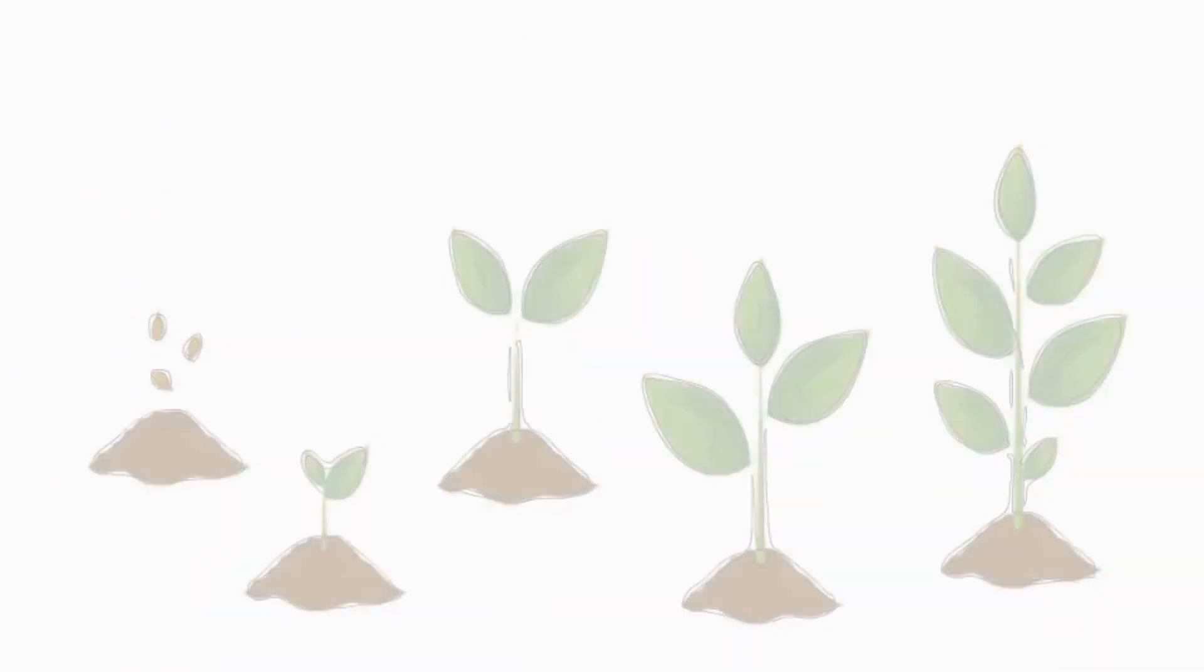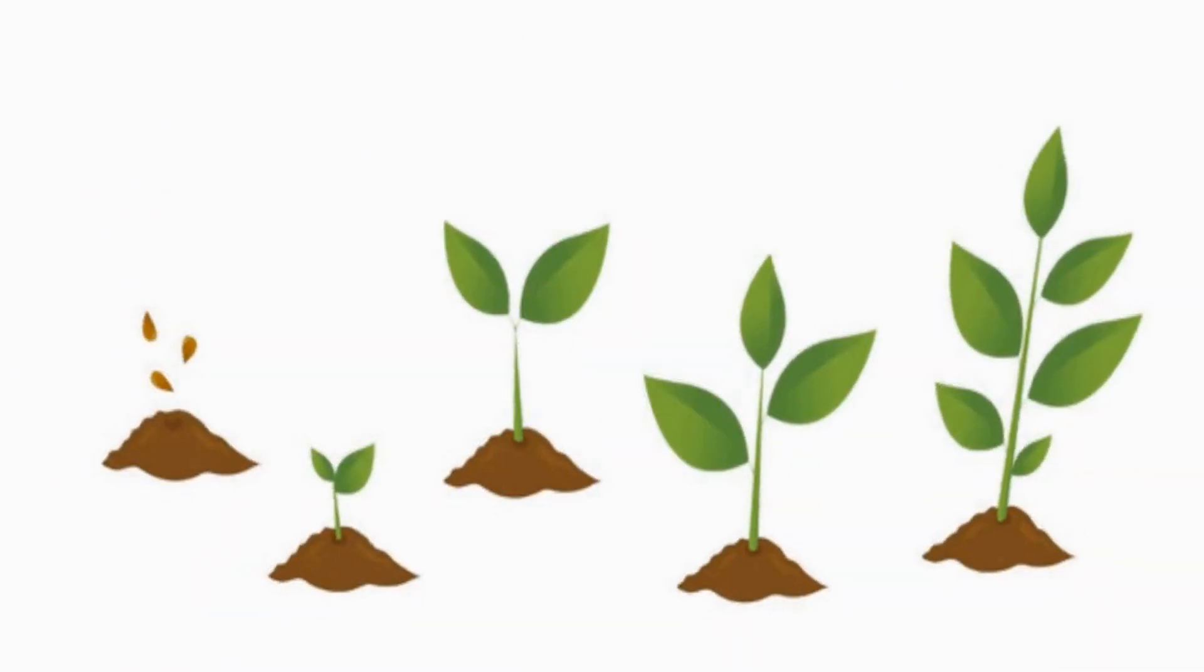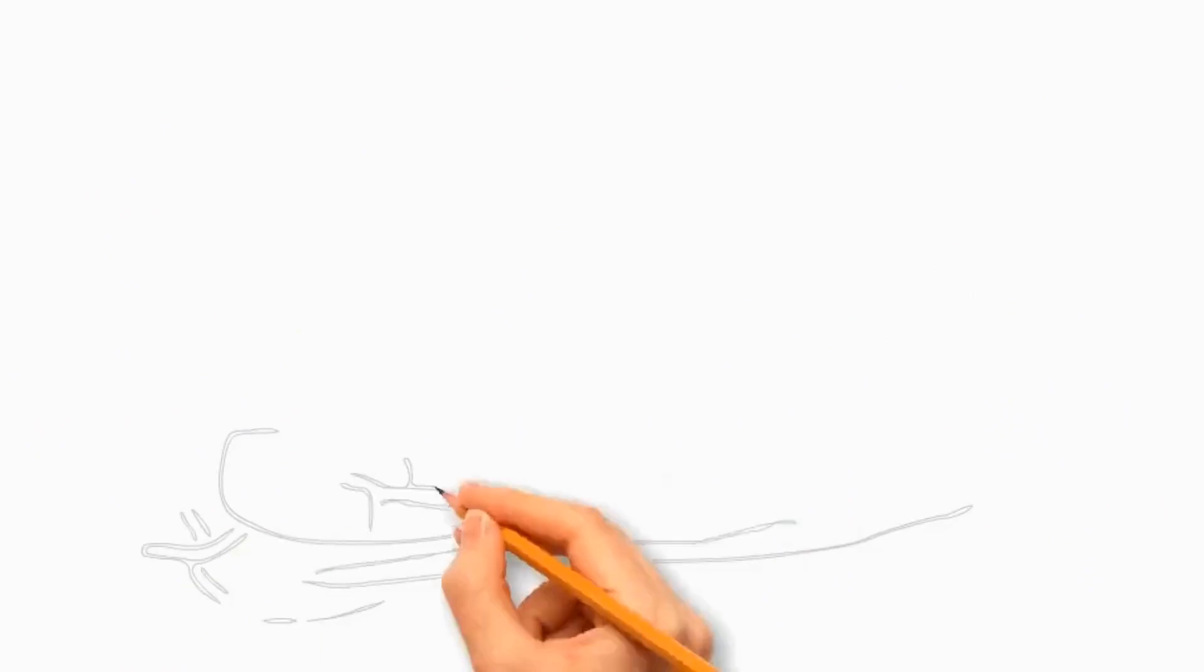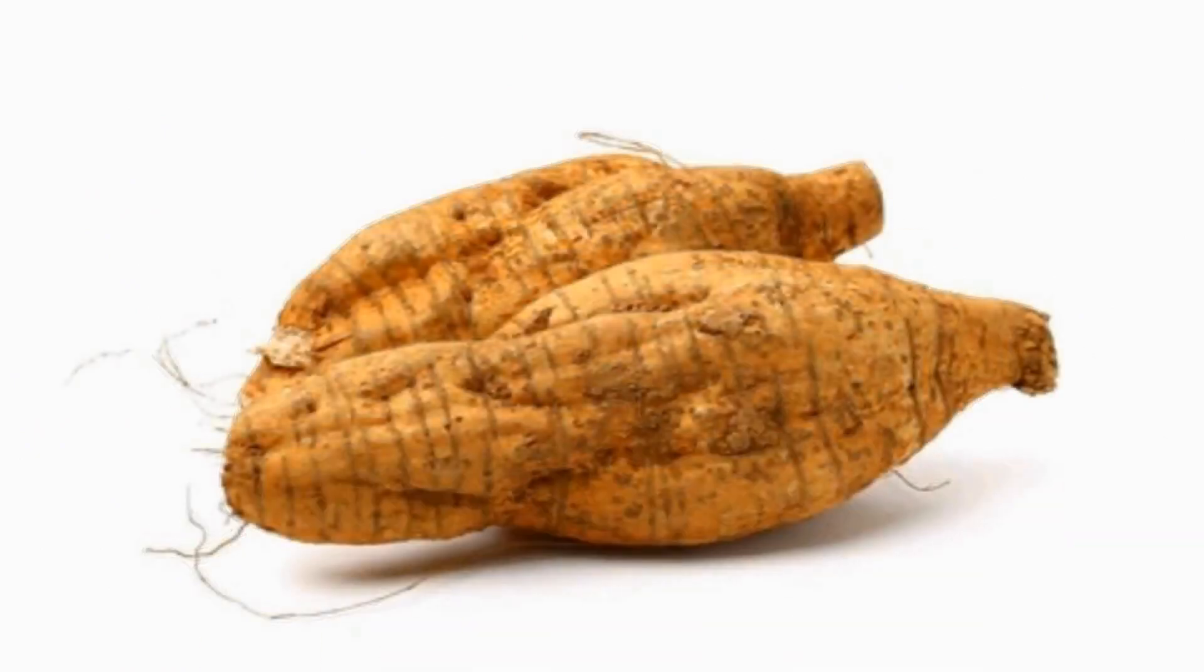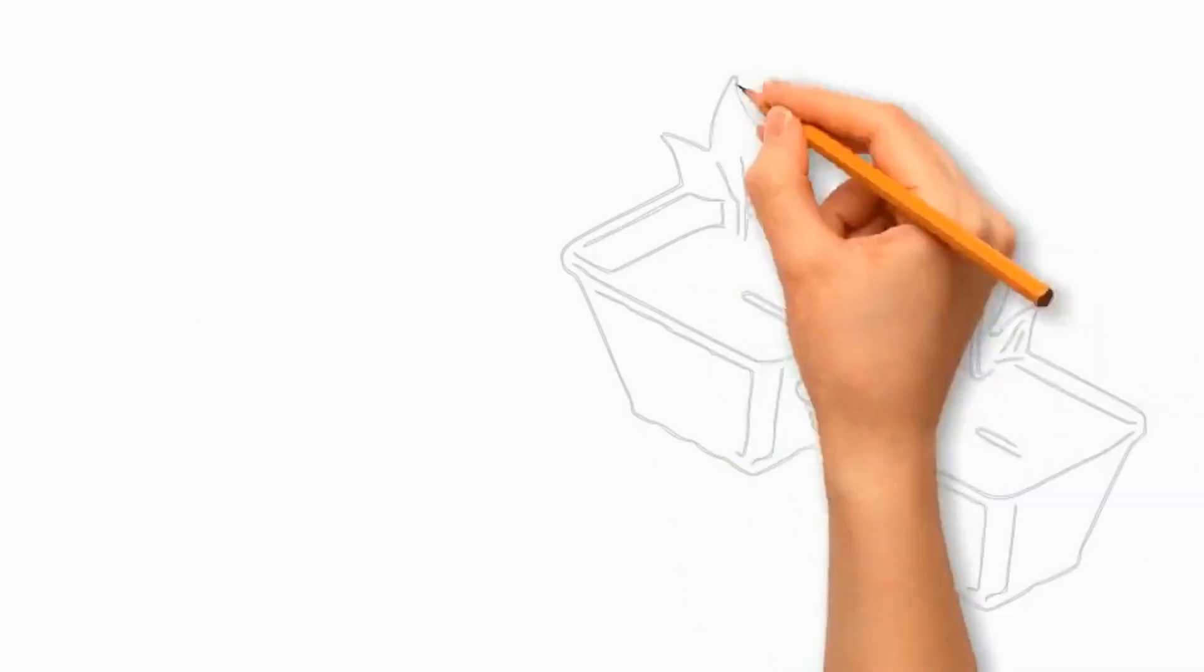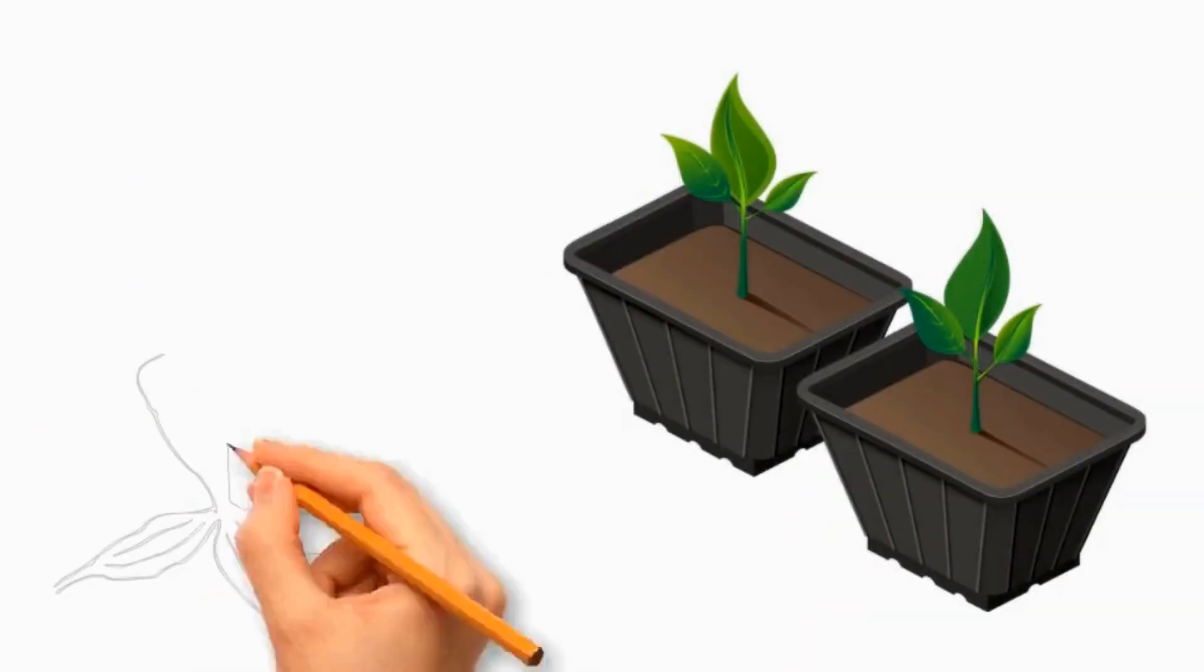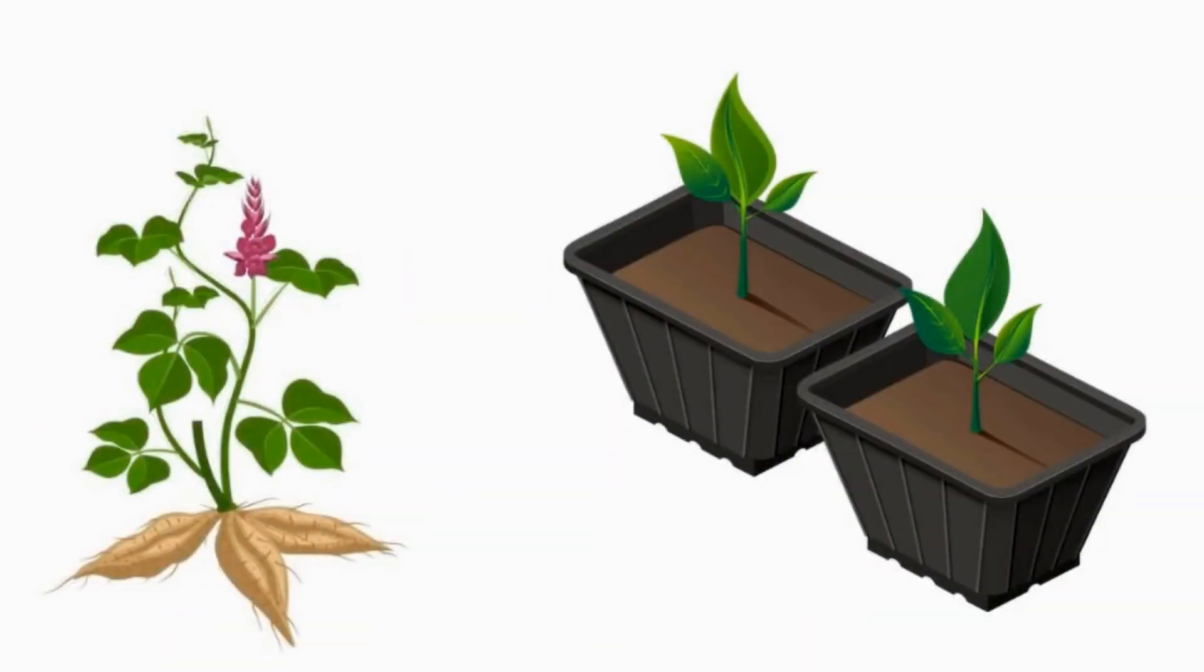Kudzu can also be propagated by dividing established plants. Dig up a mature kudzu plant in the spring or fall and carefully separate the root ball into sections. Replant the divisions in a new location or container filled with well-draining soil and water them to develop a new kudzu plant.